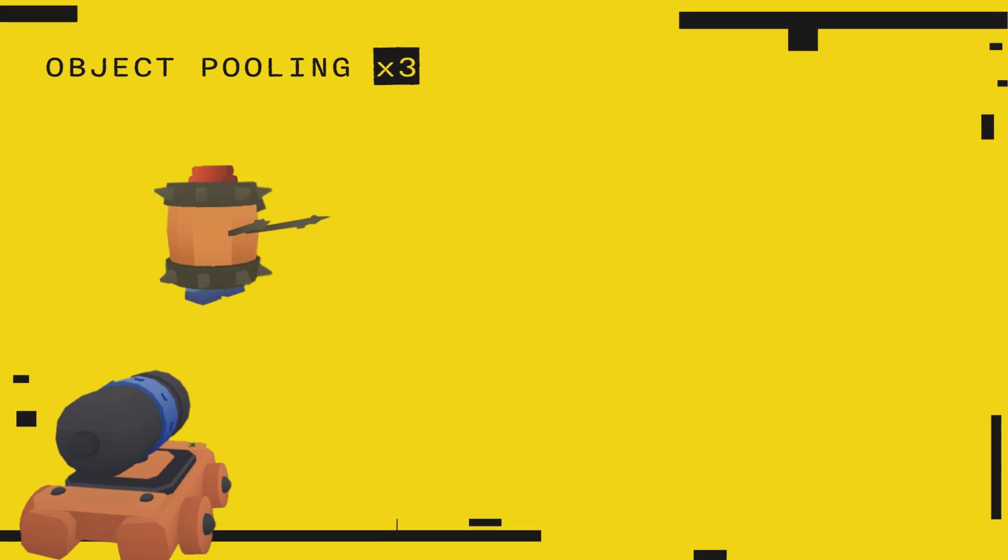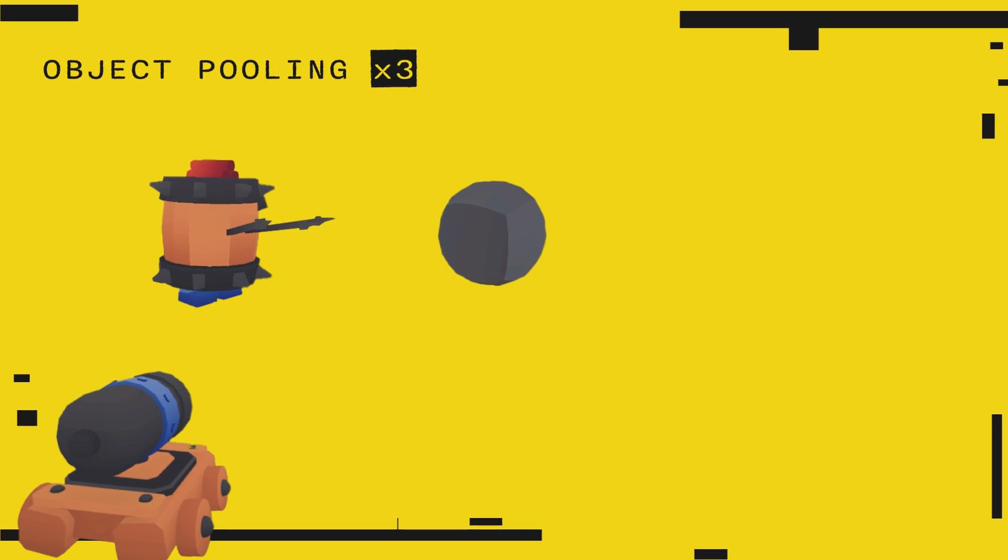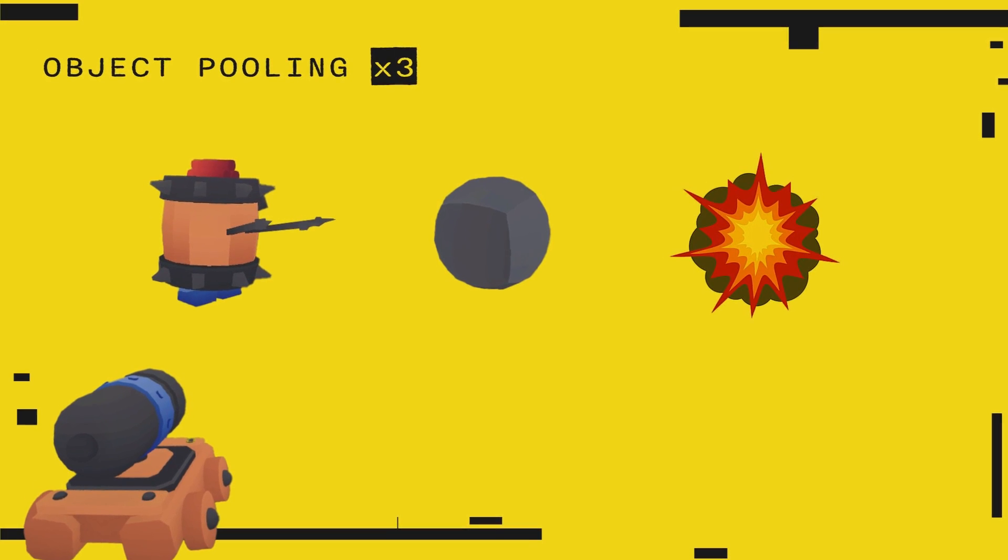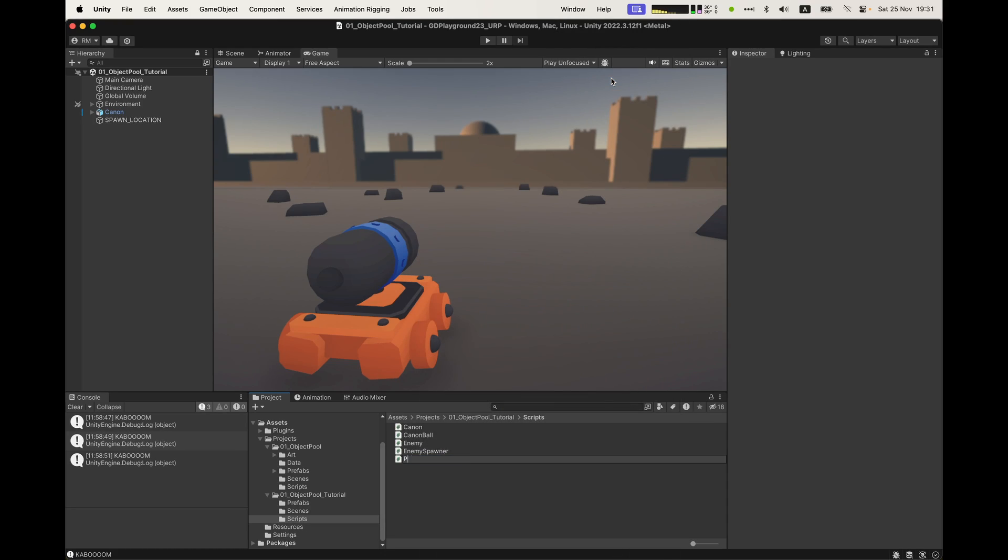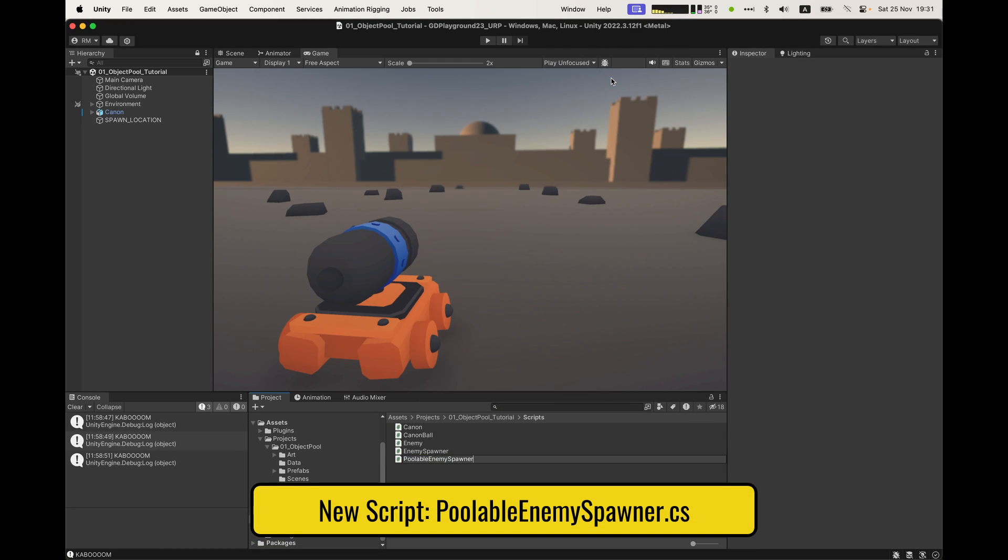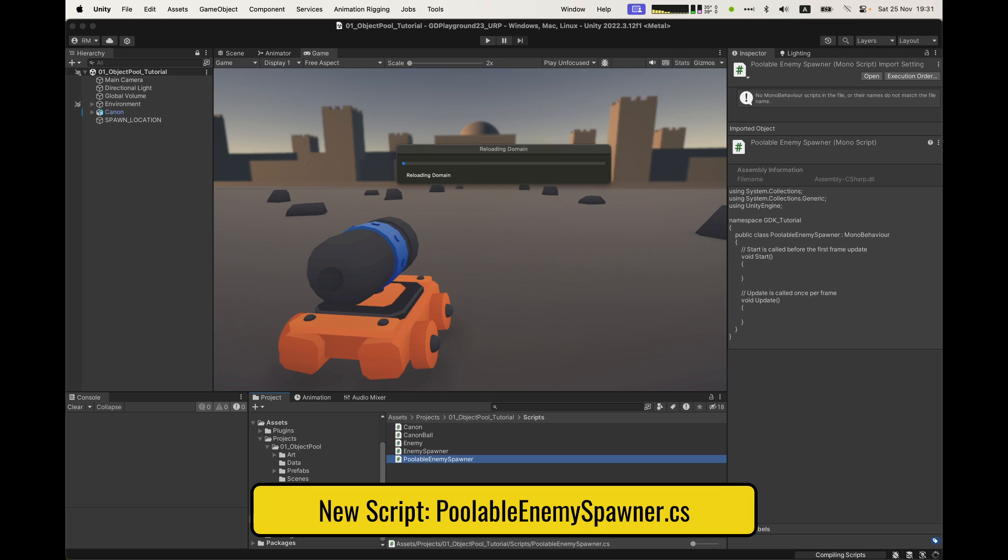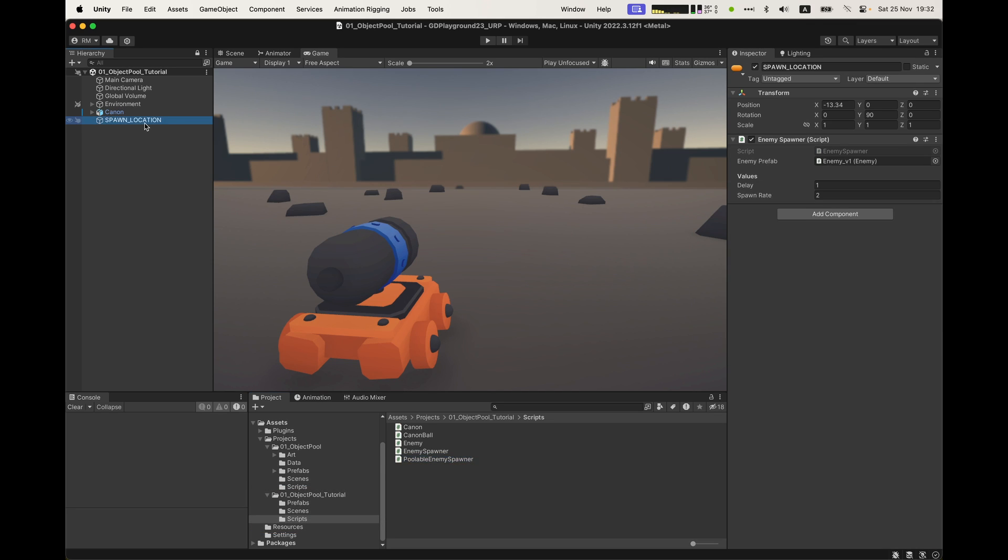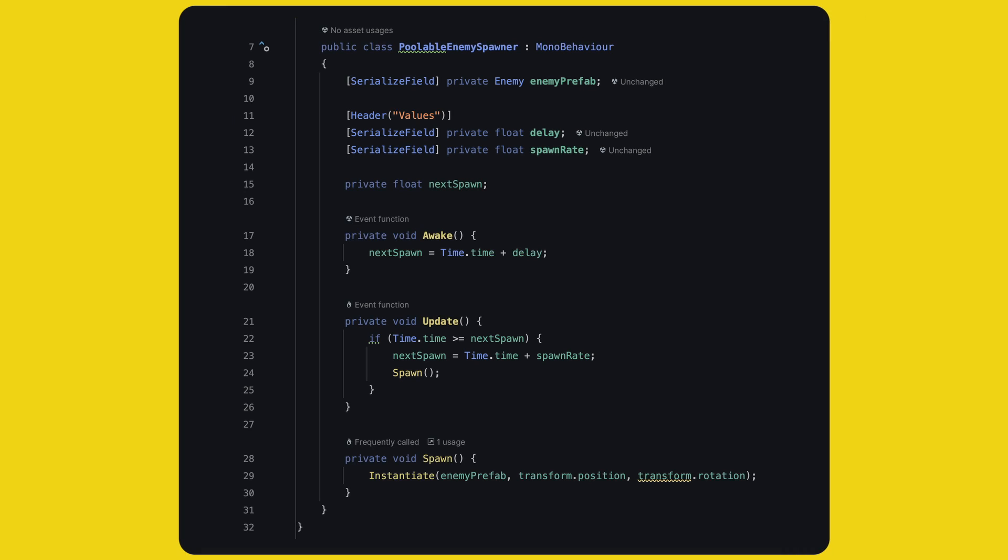Alright, here's a quick plan of what we are going to do. We will apply object pooling on the enemies, on the cannonball, and on the cannonball's explosion. Each time, we will do a different implementation. Let's start simple with the enemy spawner, make a new script called poolable enemy spawner, and put it on the spawn object. I'll copy all the content from the enemy spawner in it, and we will start from there.